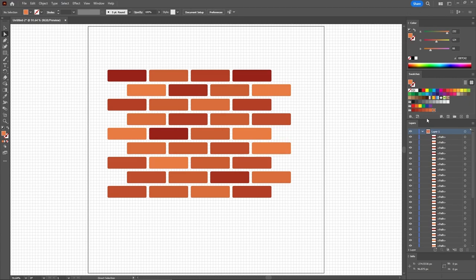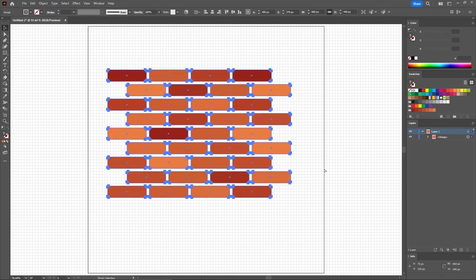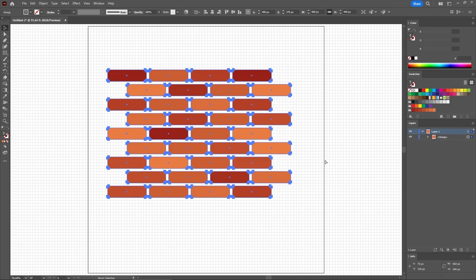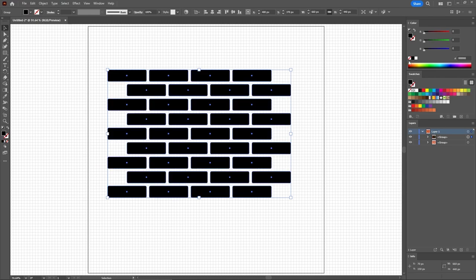Now you can use the Selection tool to select all of these shapes. Press Ctrl-G to group them. Then press Ctrl-C and Ctrl-F to add a copy of the group in front. Let's fill these copies with black.